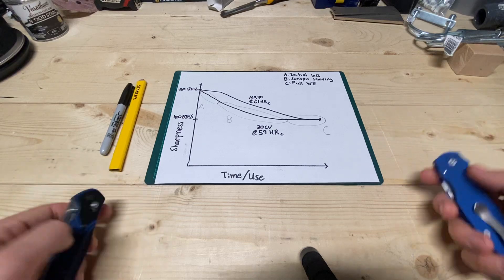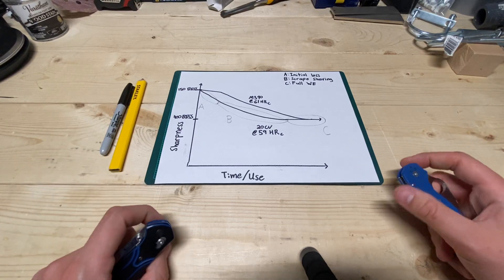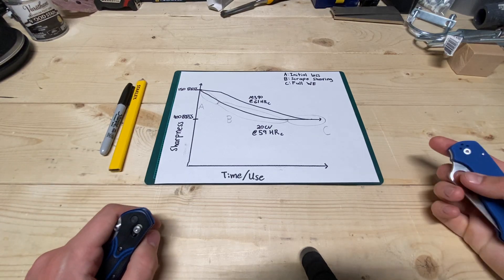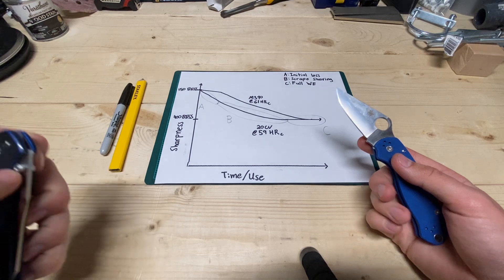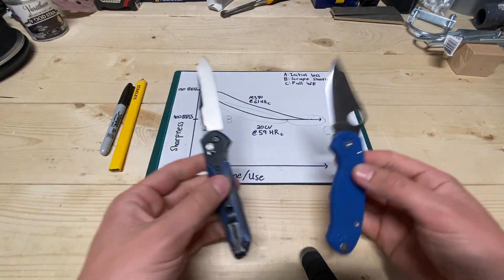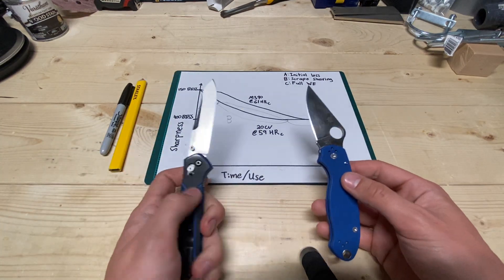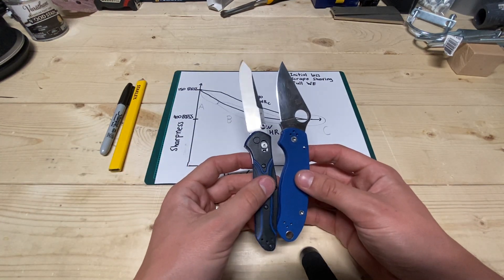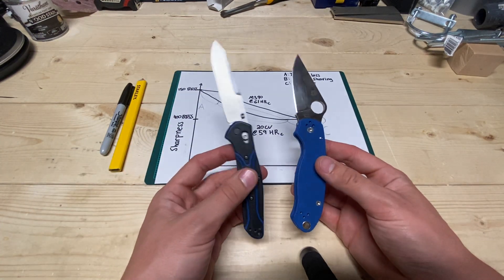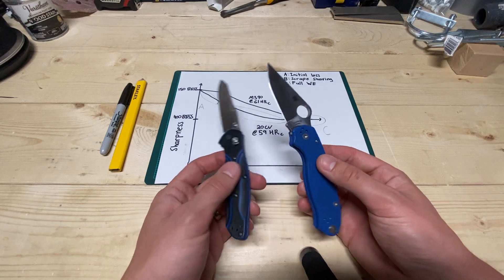Hey guys, it's Justin back with an Engineer's Perspective, and today we'll be talking about these two guys, and more specifically the steel and assumed heat treat on them.